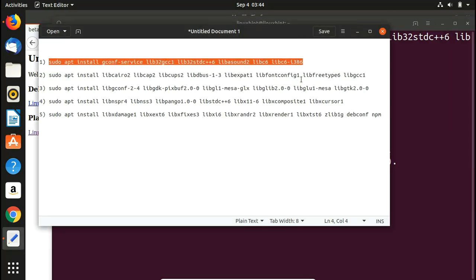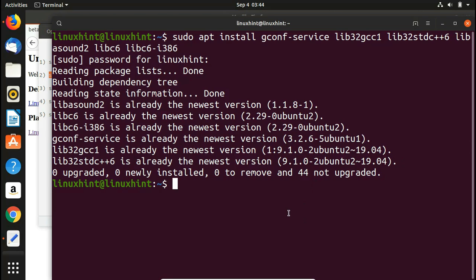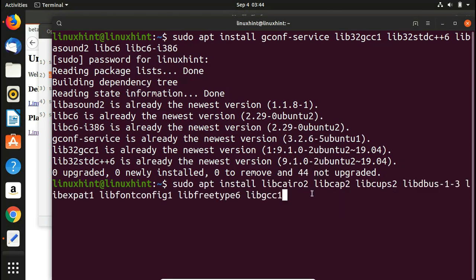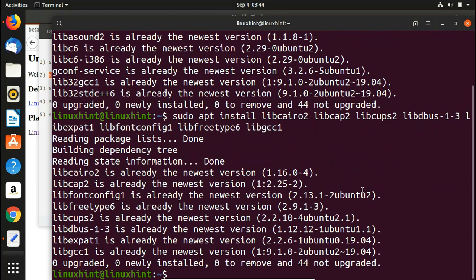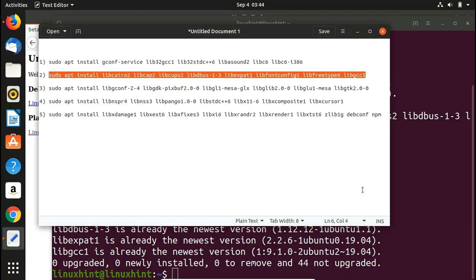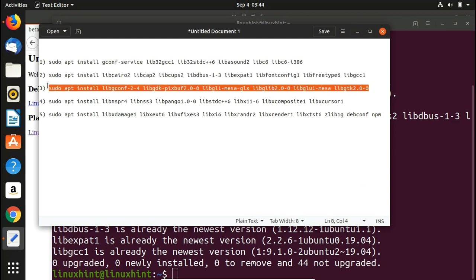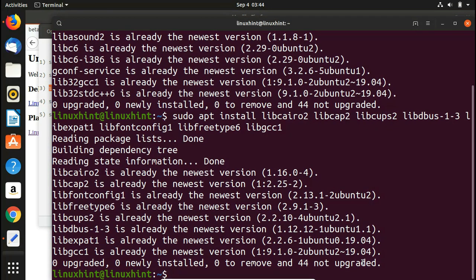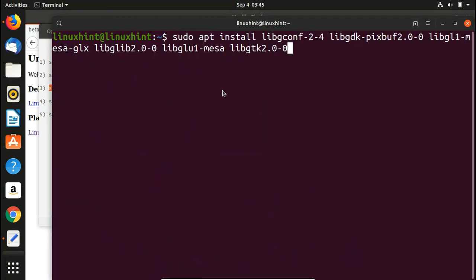That's the first command done. Now let's run the second one — I'm just showing you there are no errors and these commands work fine. Hit Enter again and you can see it's already installed. Now let's quickly install the third dependency — it will again ask for confirmation, so press Y.